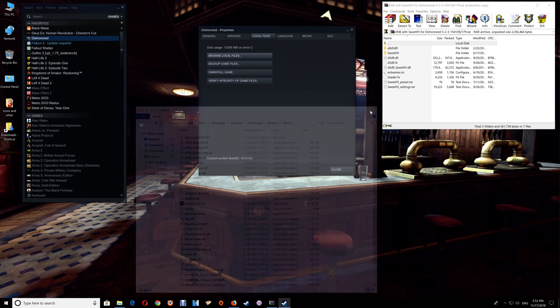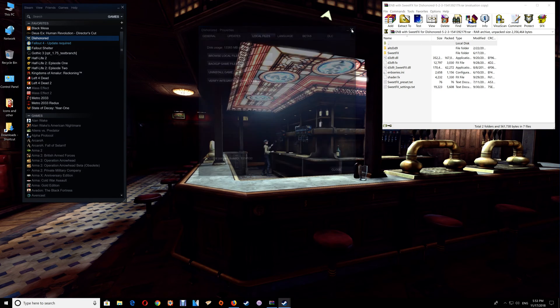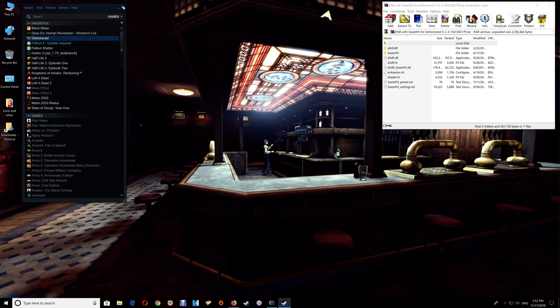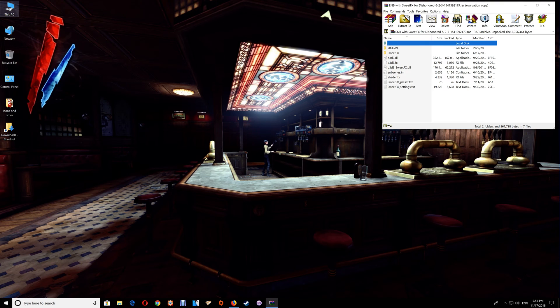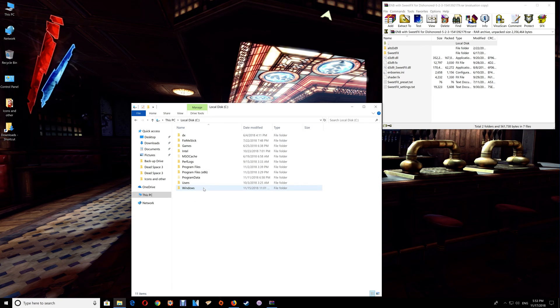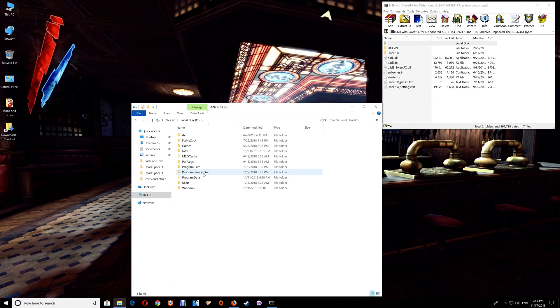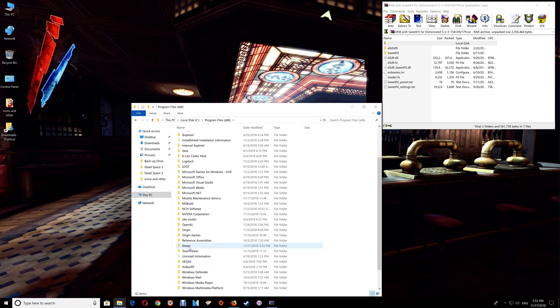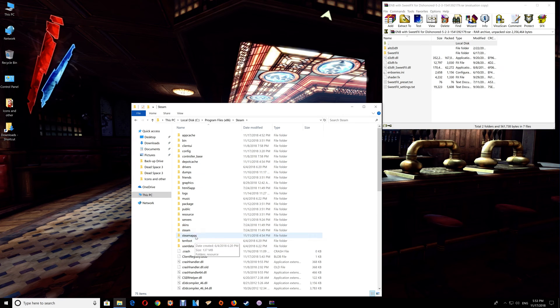You can also open it through This PC. You just go to your C drive, Program Files, Steam, SteamApps.